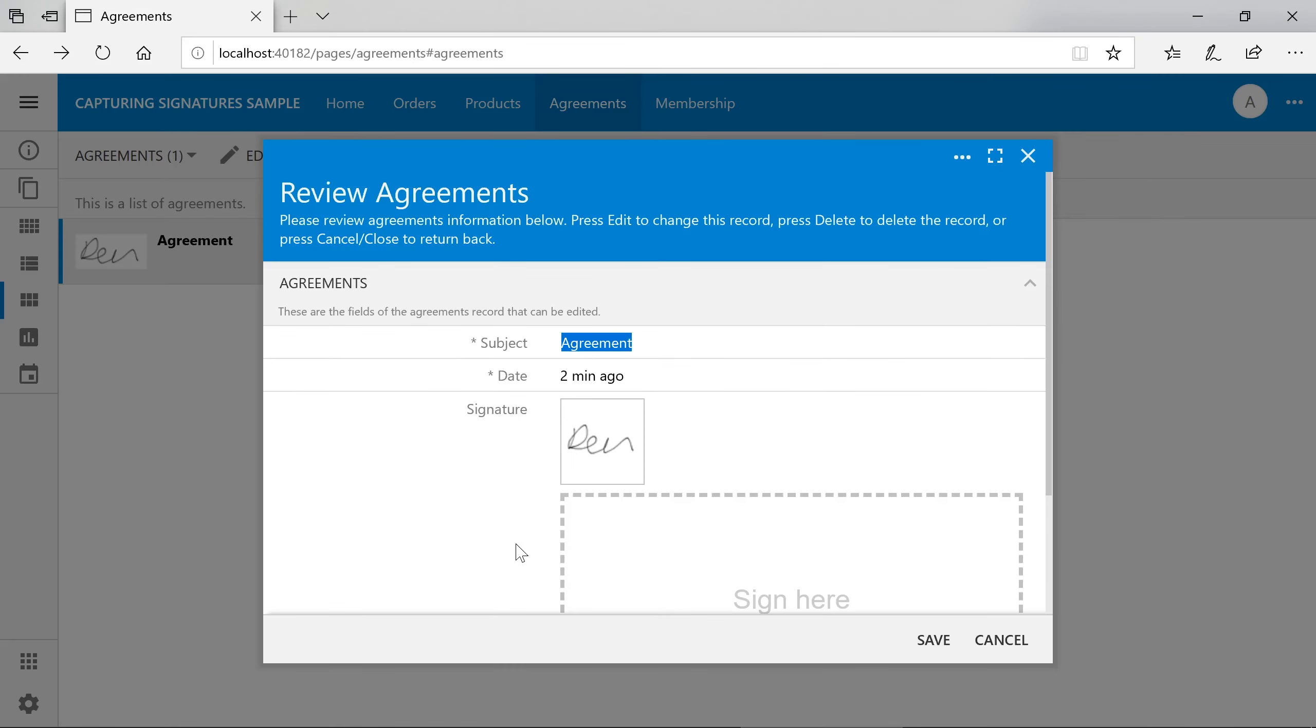Database storage is very expensive, and sometimes it's more beneficial to save large binary objects, such as signatures, to an external location. We can choose to save to the file system using a file system blob adapter.